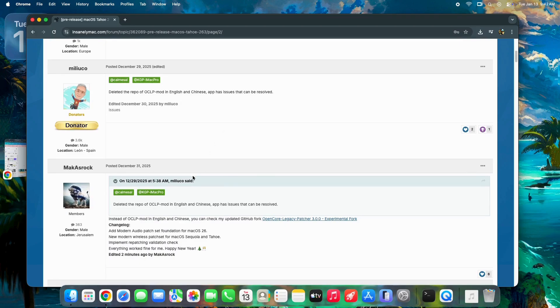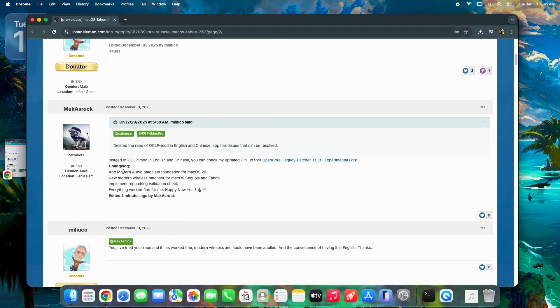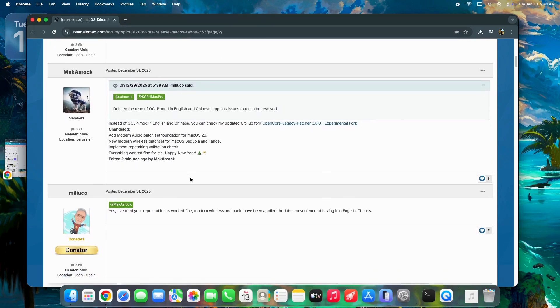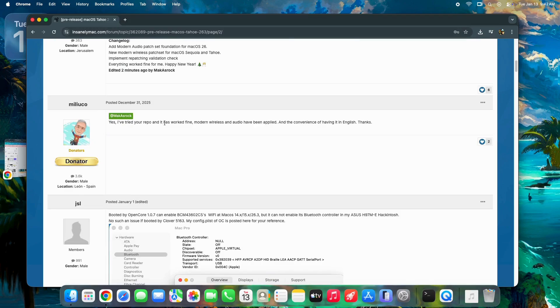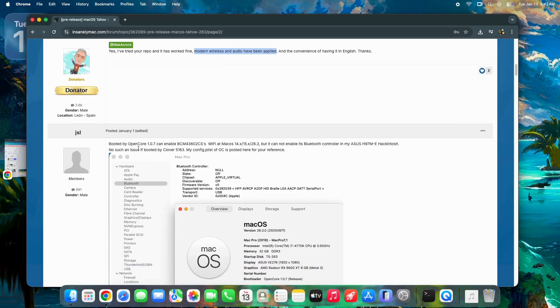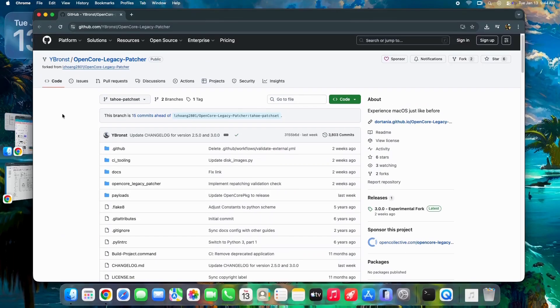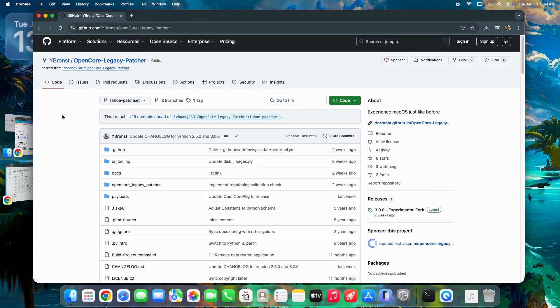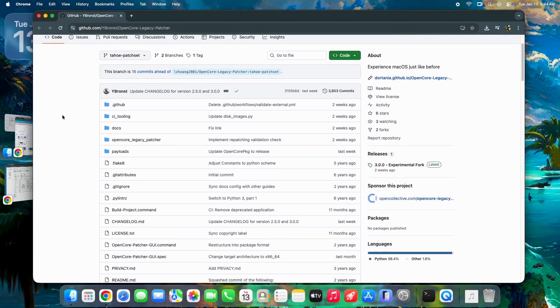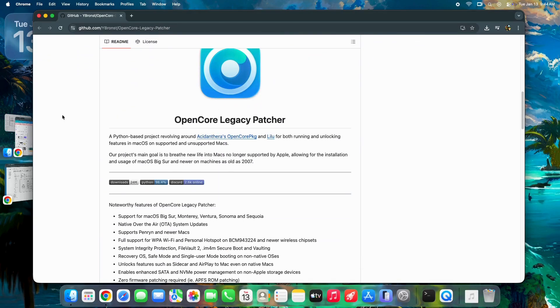Interestingly enough, the folks over at the Insanely Mac forums have been digging into the system files to see why this update is so large. It looks like Apple is working on a modern audio and modern wireless patch set specifically for macOS Tahoe. If you're a Hackintosh user or you use OCLP, the OpenCore legacy patcher, pay attention.